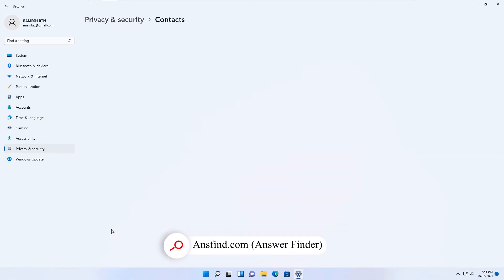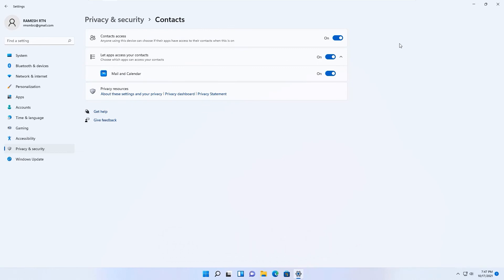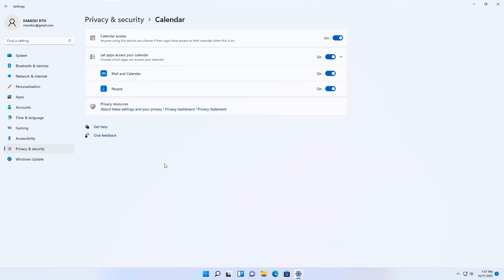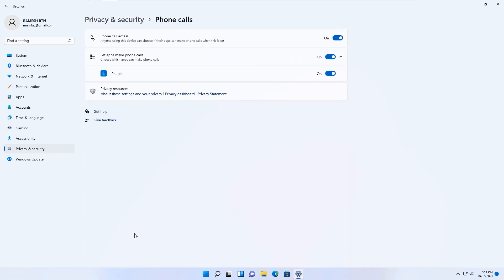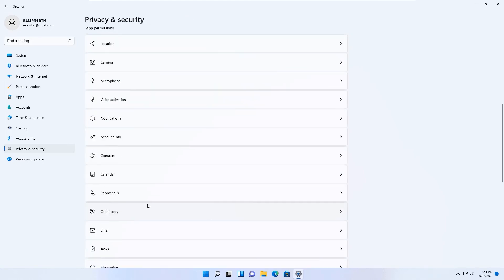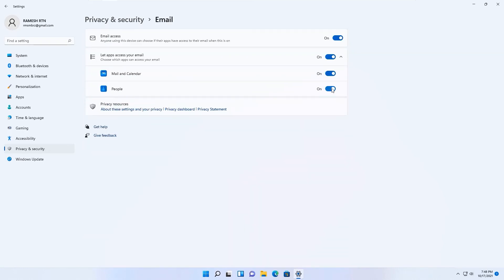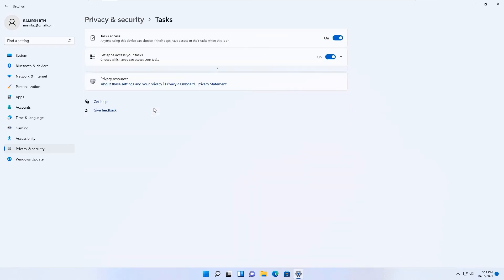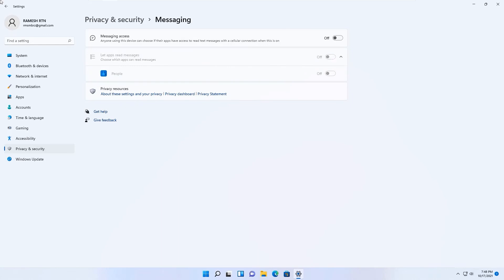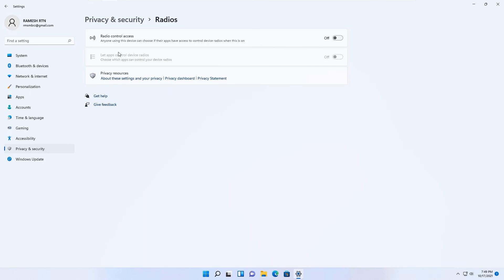Go back and disable Notifications access for apps that don't need it. Under Contacts, disable if you have no saved contacts. Under Calendar, keep only Mail and Calendar enabled if you use Outlook; otherwise disable completely. Disable Phone Calls, Email for apps you don't use, Tasks, Messaging, and Radio if you don't use them on Windows 11. Close the window.